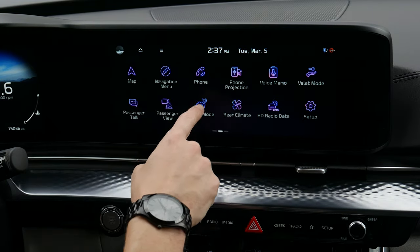Kia Connect lets you activate services for your phone — whether Android or iPhone — for things like remote starting and locking or unlocking the doors.